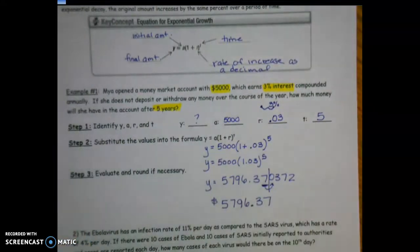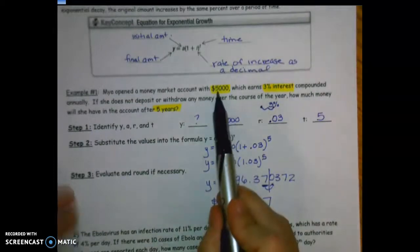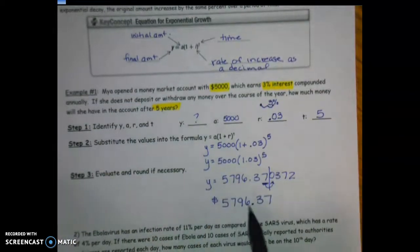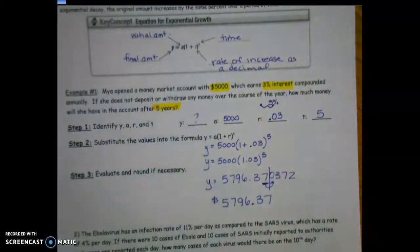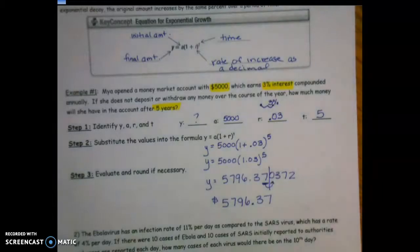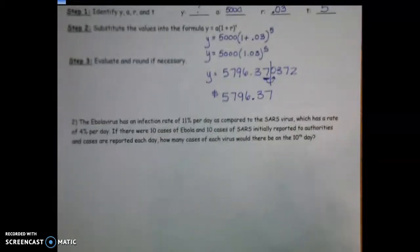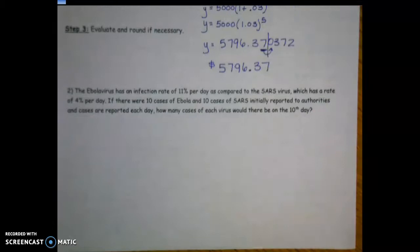The final answer is $5,796.37 — five thousand seven hundred ninety-six dollars and thirty-seven cents. She started with $5,000, and the $796.37 is the interest she earned over five years.